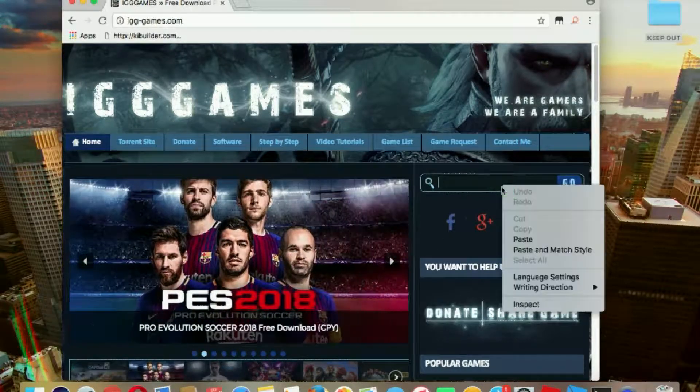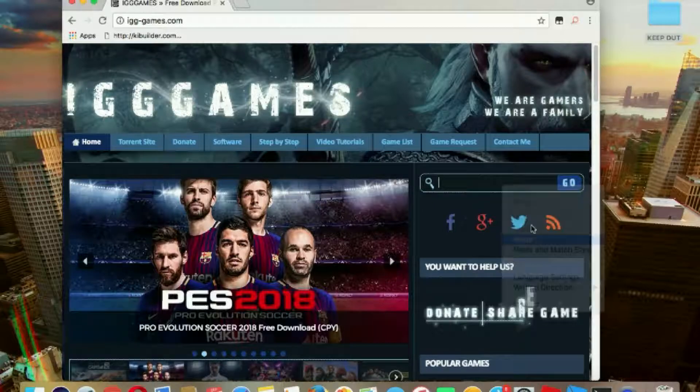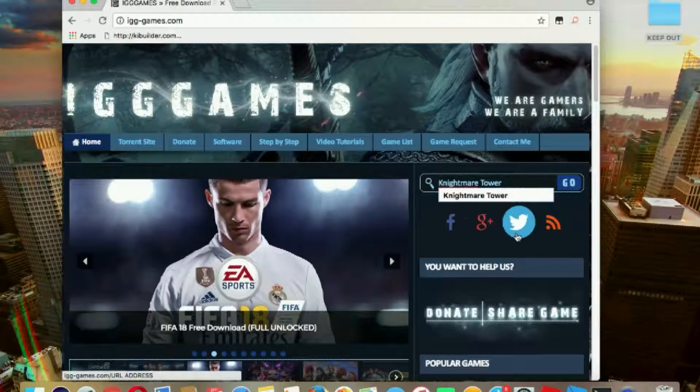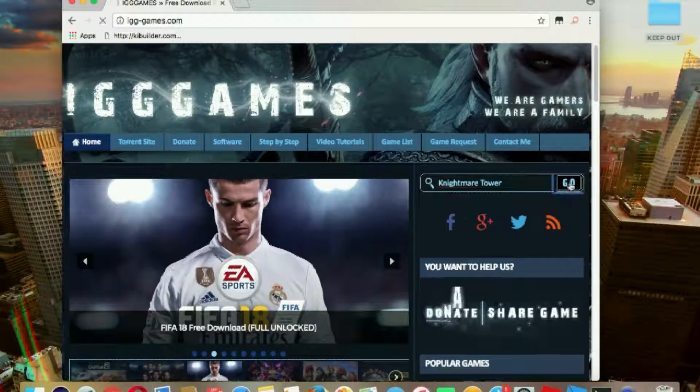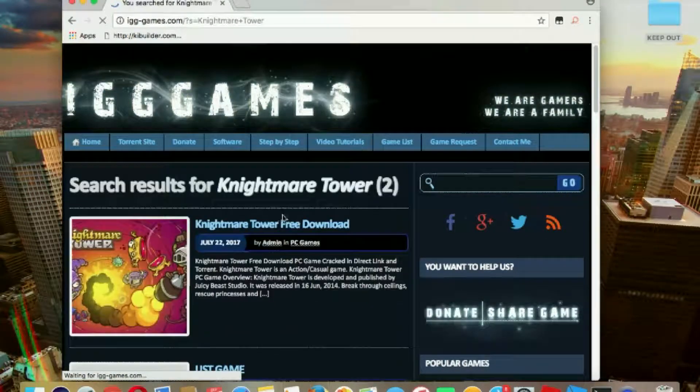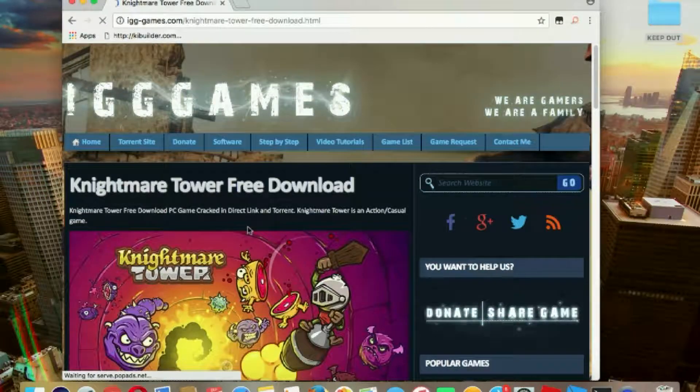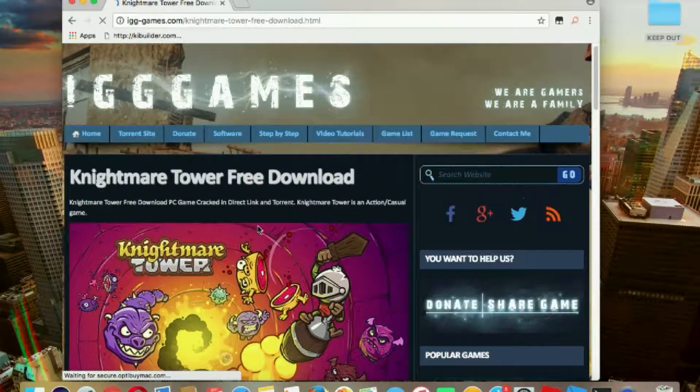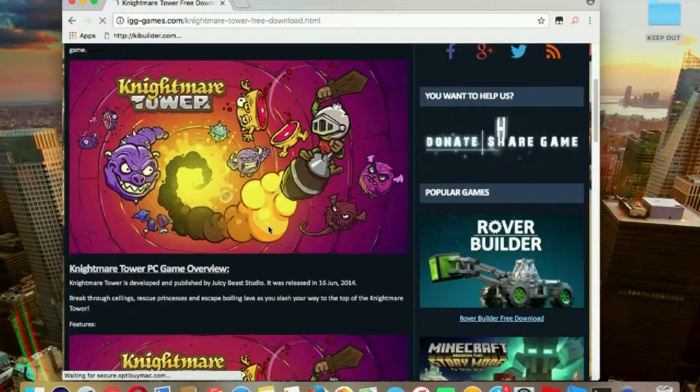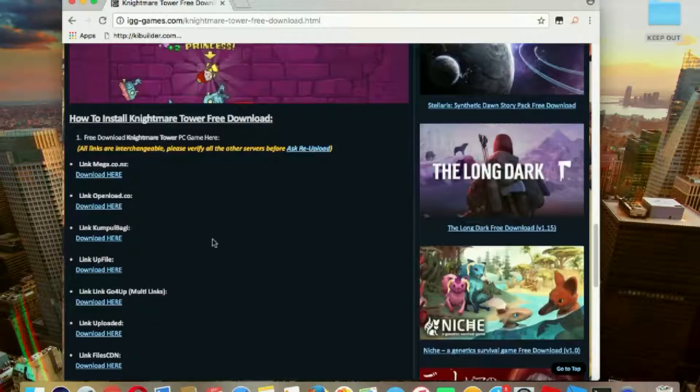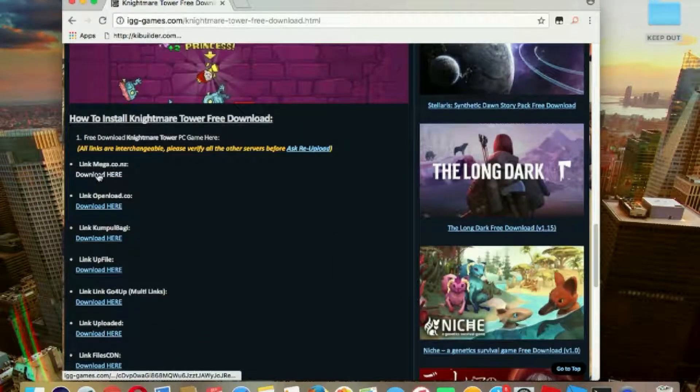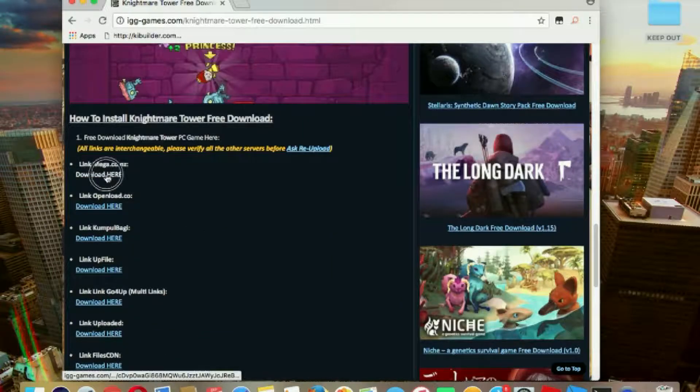Type it right here, there it is. What you can do is scroll down and click this Mega one.